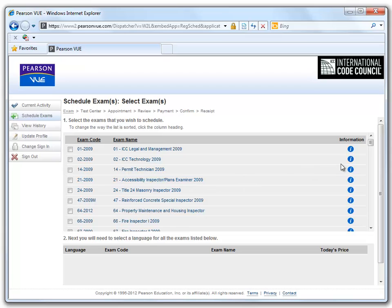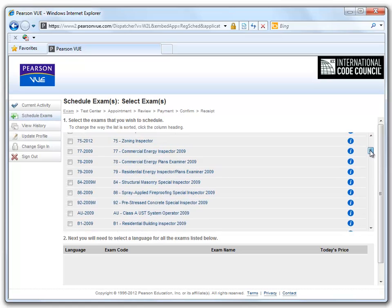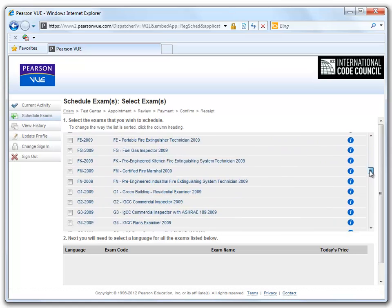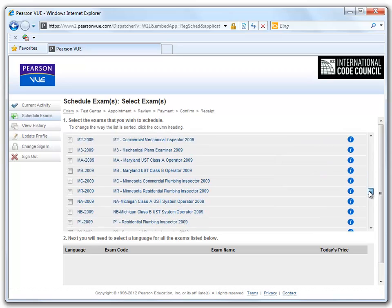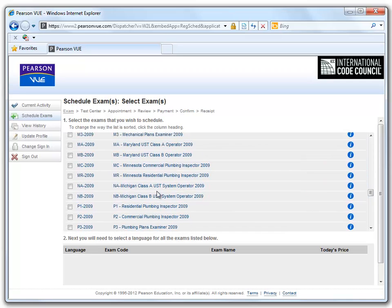This provides a bank of examinations from which we can select to take the ICC UST Operator Exam per our respective state. In our next section, we will show you how to log in with your new username and register for a state-specific ICC examination.